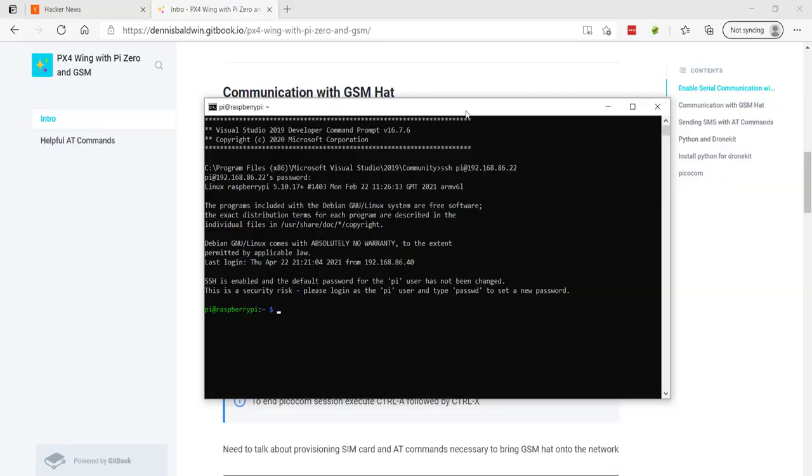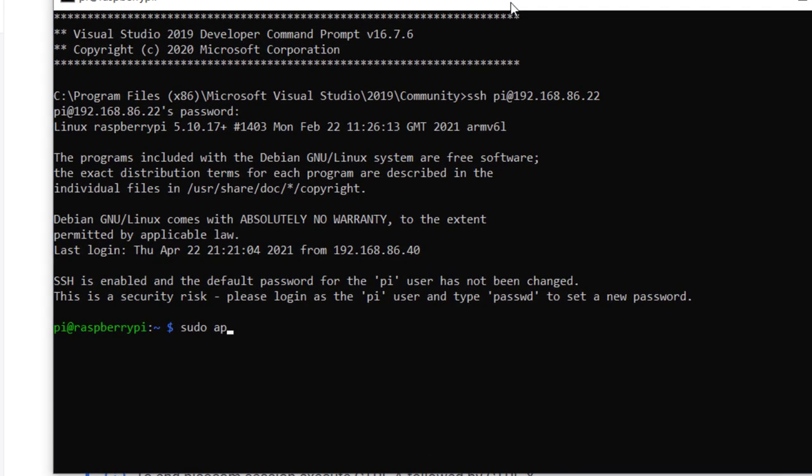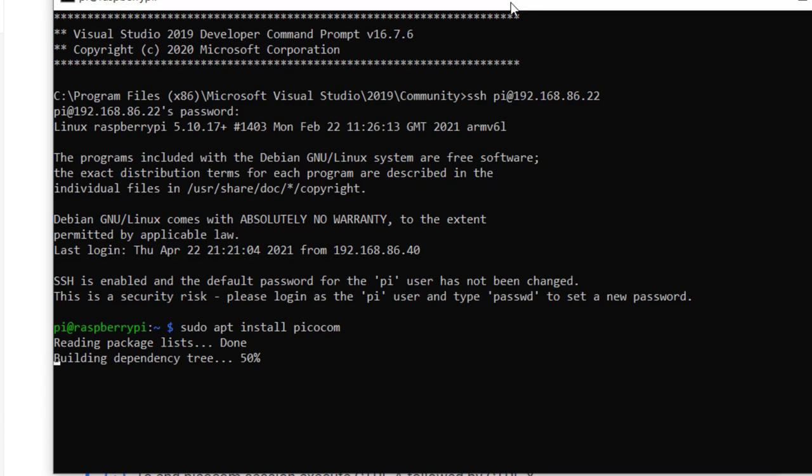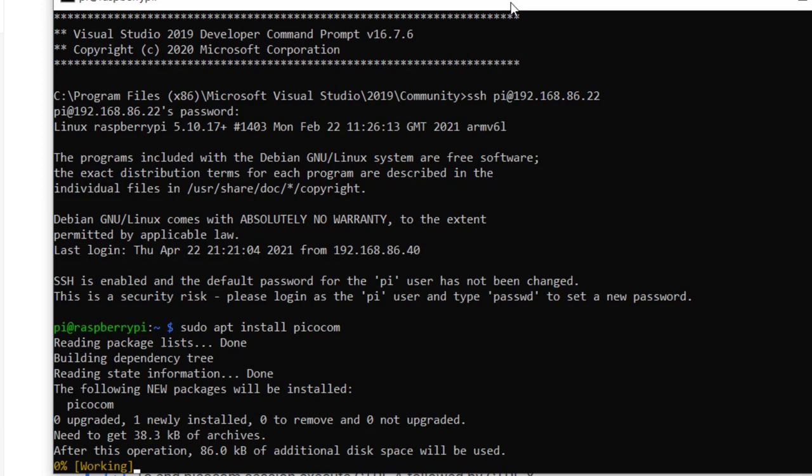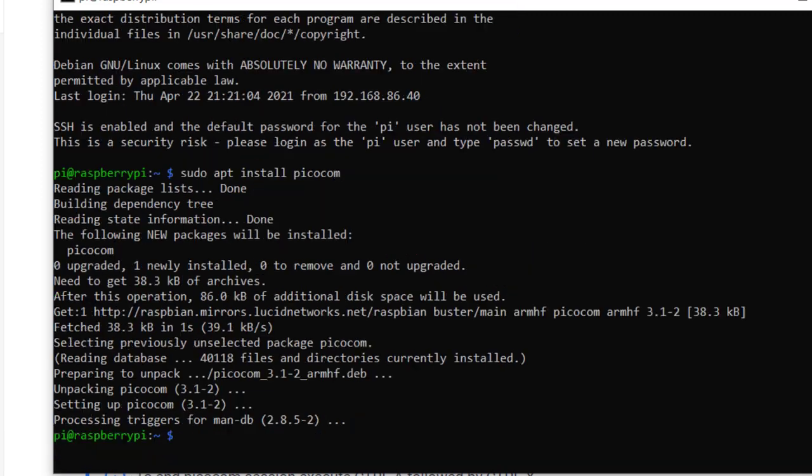I've SSH'd back into Pi Zero. The GSM hat is installed. Before we can communicate with the GSM hat, we need to install a terminal emulation program. You might be familiar with Minicom. More recently, I've been using a program called PicoCom, and I just find it simpler to use. So I'm going to issue the sudo apt install PicoCom command.